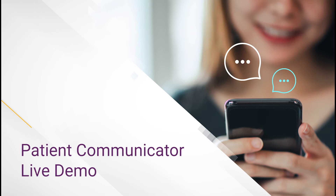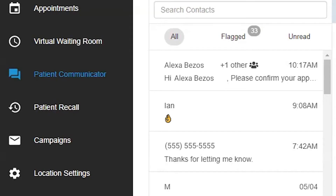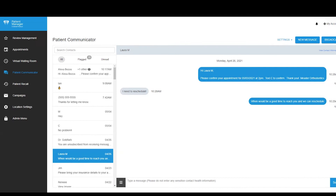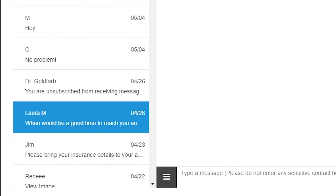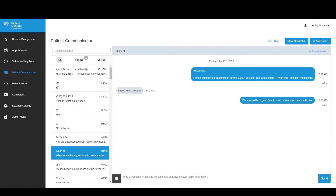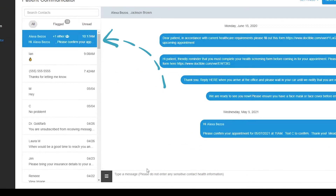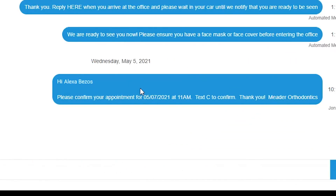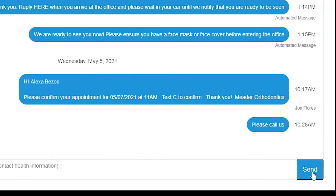Communicating with patients is crucial to keeping them informed, and with Patient Communicator functionality through Patient Manager, your team can easily text patients without ever dialing the phone. Two-way texting is convenient and preferable, and patients love it. Patient Manager provides your team with an easy-to-use dashboard to send a text message to a patient. You just search for a patient, compose a message, and hit send. It's that easy.